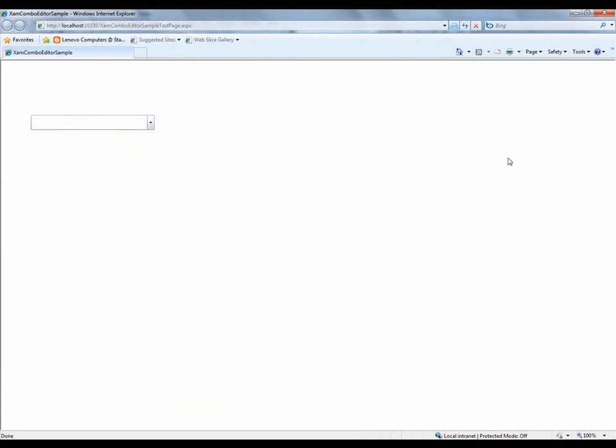So I hope you enjoy this demonstration on the XamWeb Combo Editor. I hope you come back to check for additional content.